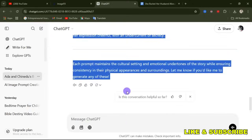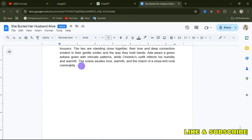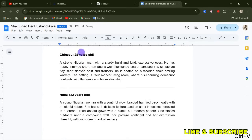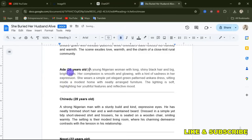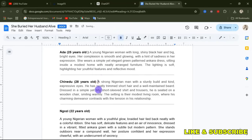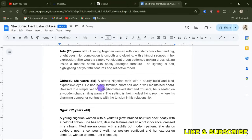Copy the text prompts for all characters and paste them into your text editor. Now you need to do some editing. You can change the color of the clothes they are wearing. For Ada, I want her to wear a green patterned ankara dress. For Chinedu, he's wearing a simple yet tidy short-sleeve shirt and trousers — let's say a white short-sleeve shirt and black trousers.